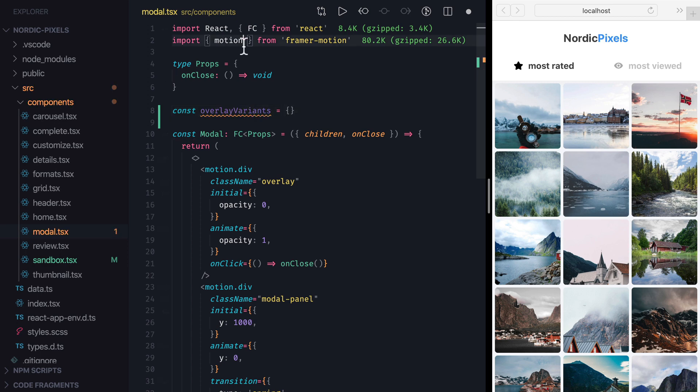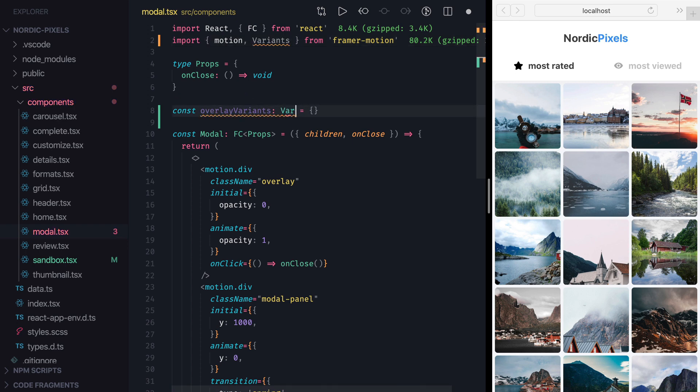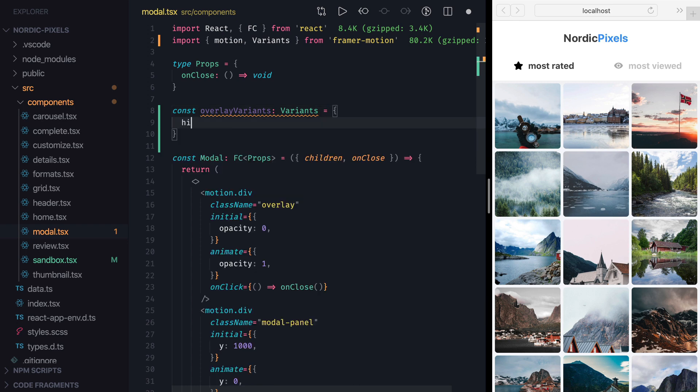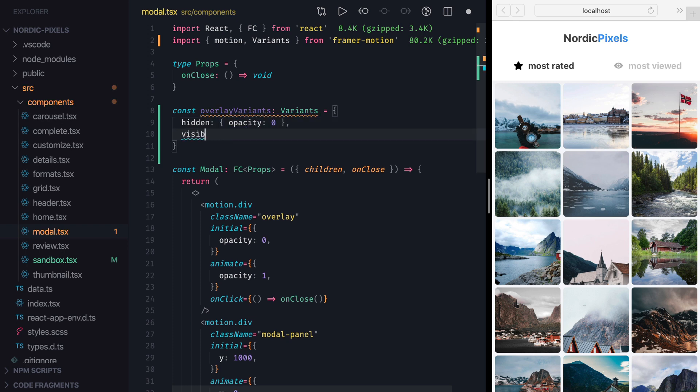Next, I'm going to import variance type and set the type of our variable. Overlay component can be in two different animation states, hidden and visible. So I'll add a property called hidden, which I'll set to an object with opacity equals 0, and a property called visible, with opacity equals 1.